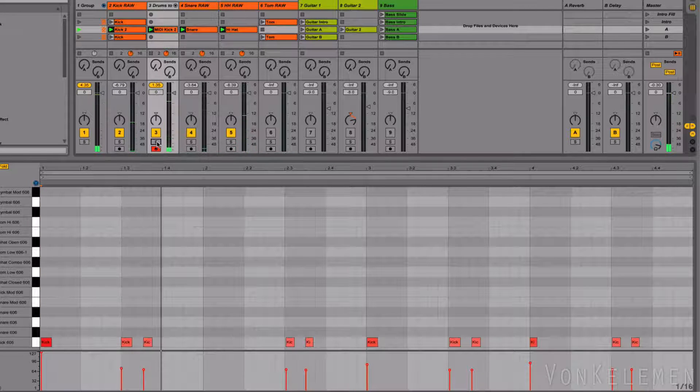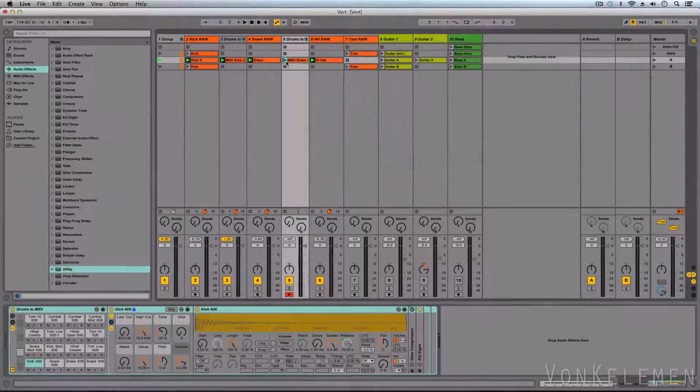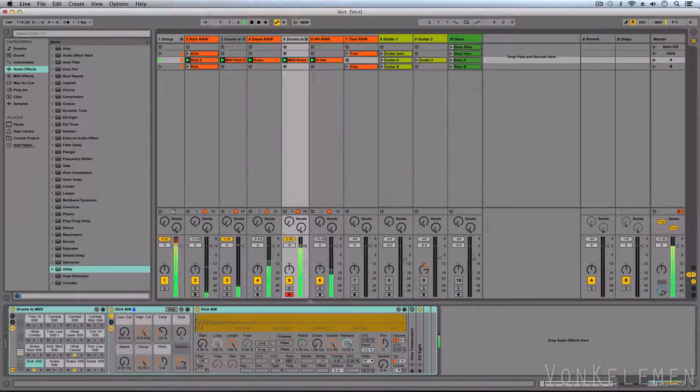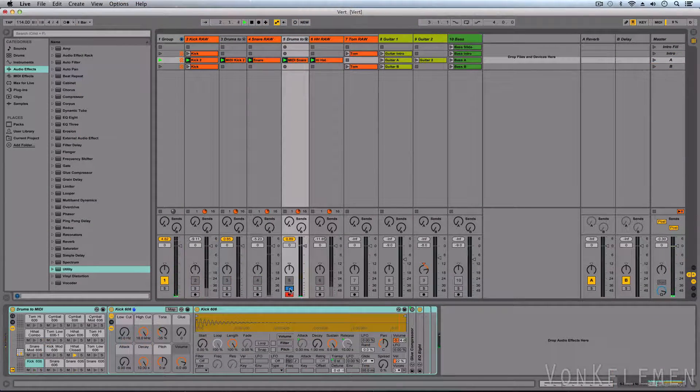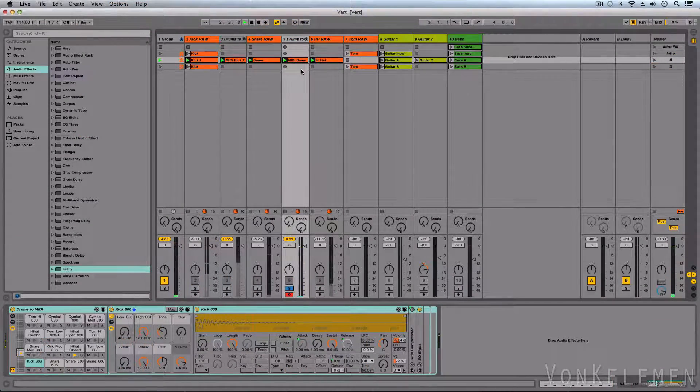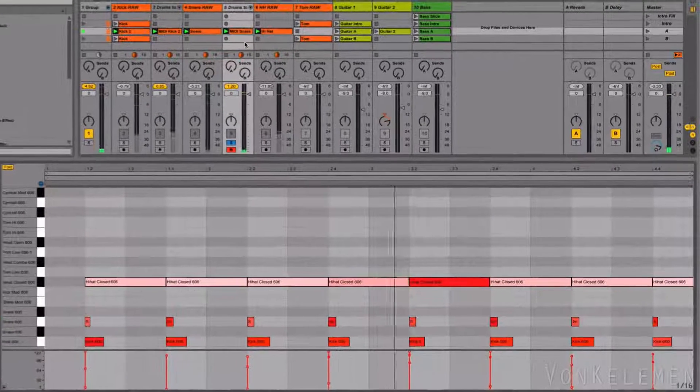Now we'll convert the snare. Now let's delete the unwanted notes.